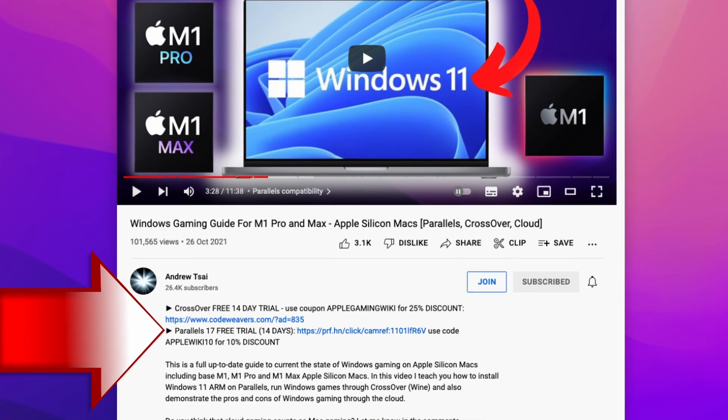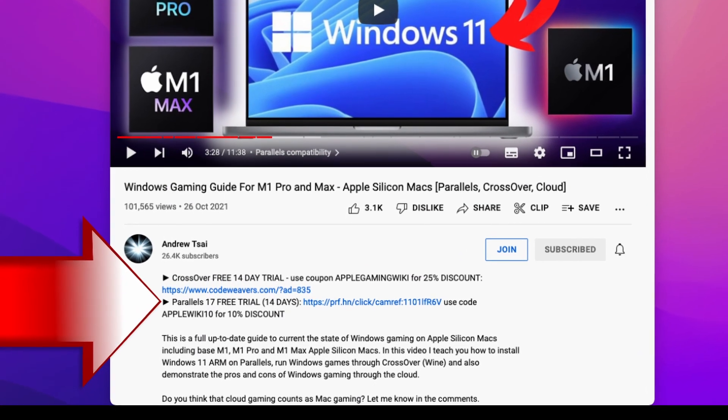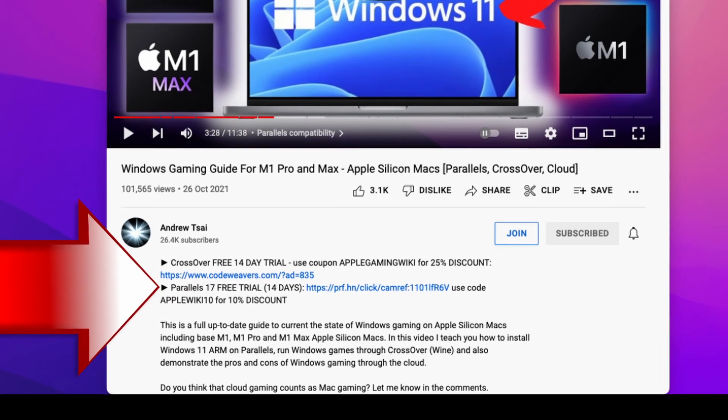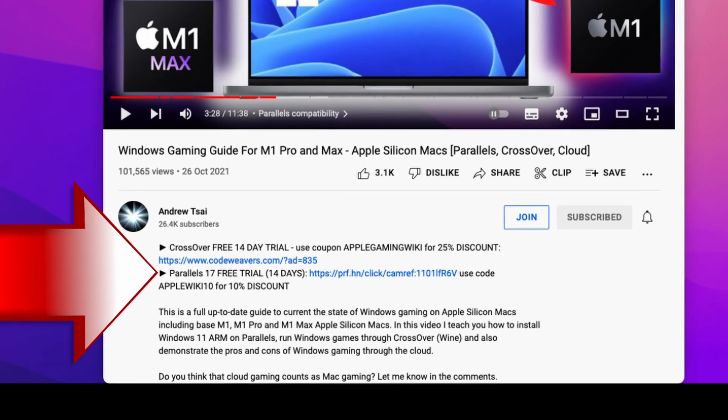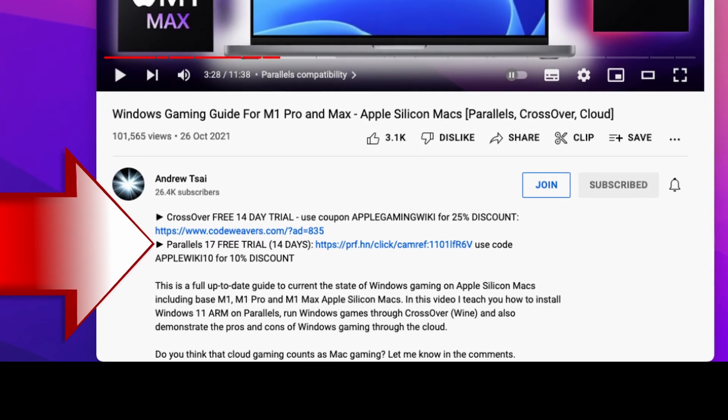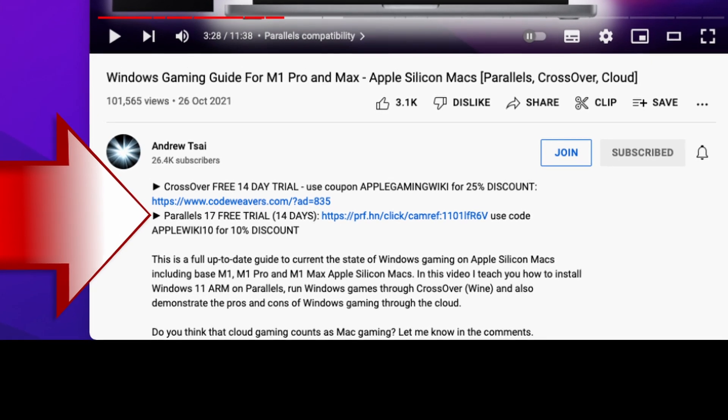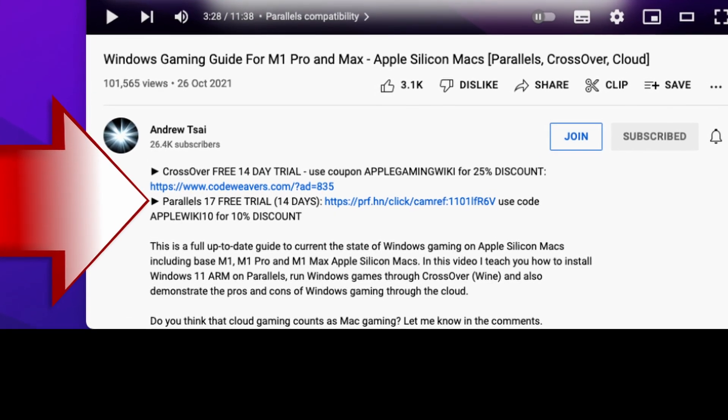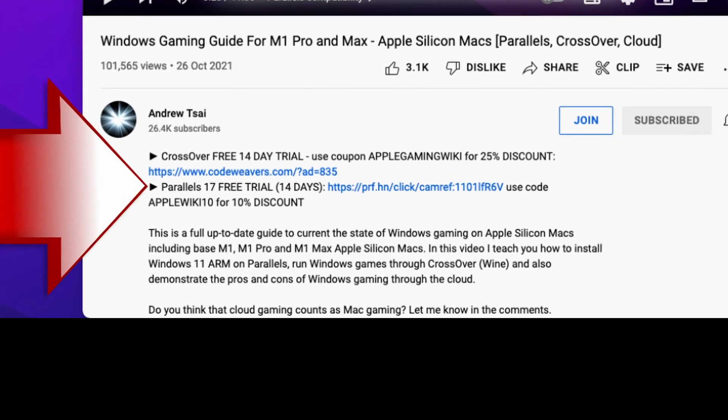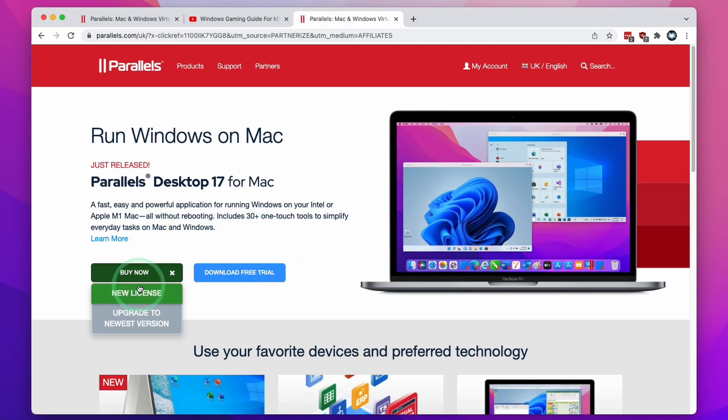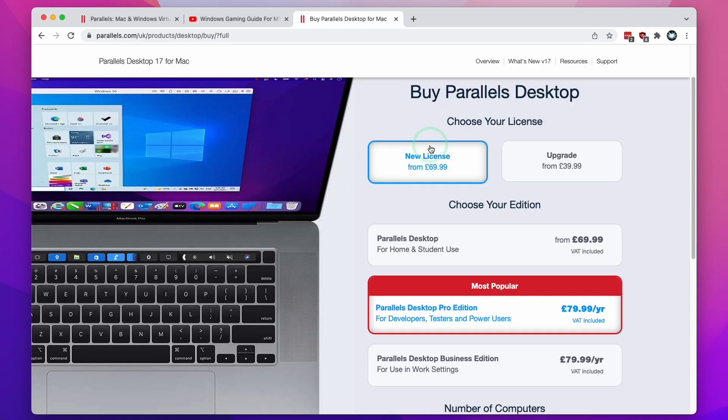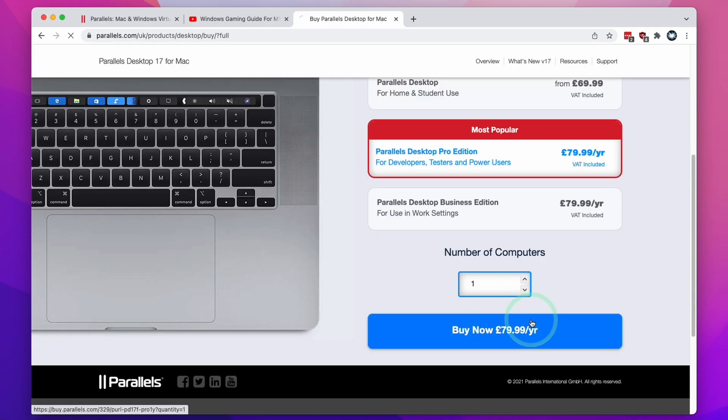I recommend that you click the link at the top of the description. This will take you to the Parallels download page. If you make a purchase after clicking this link, you'll be helping to support my channel and the work that I do. You can try the software out for free for 14 days. If you decide to buy now and click new license, select the Pro Edition and then click buy now.